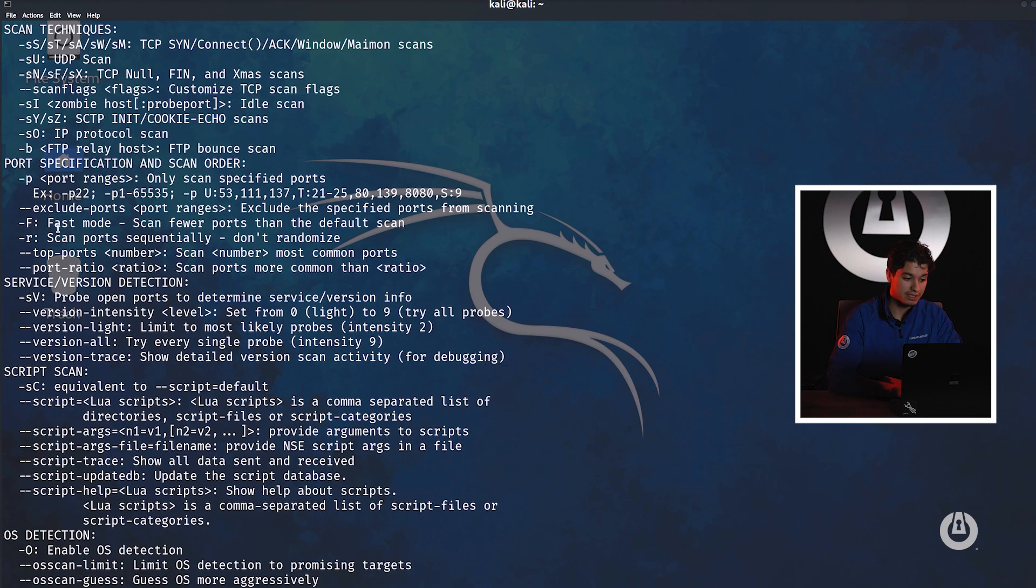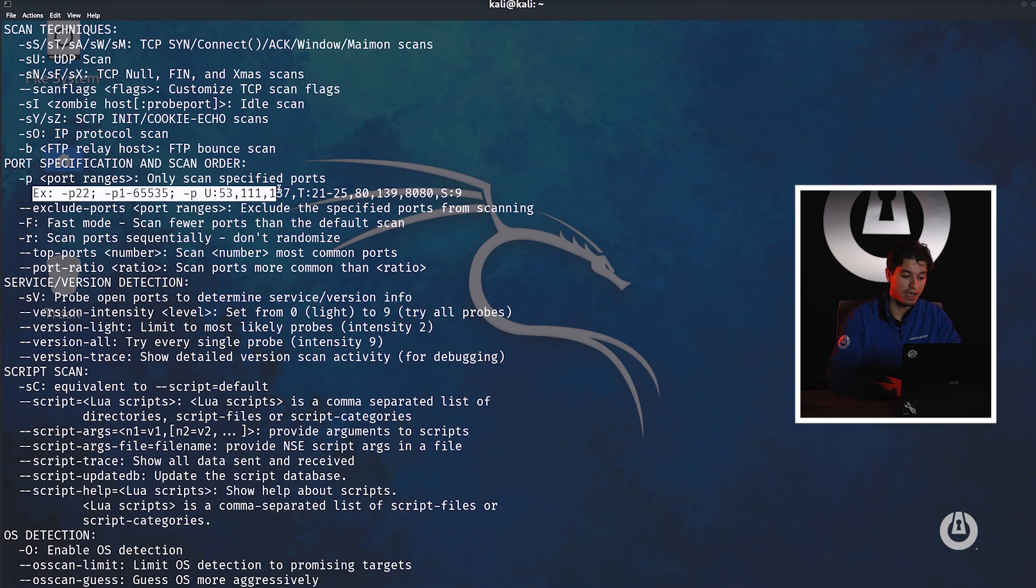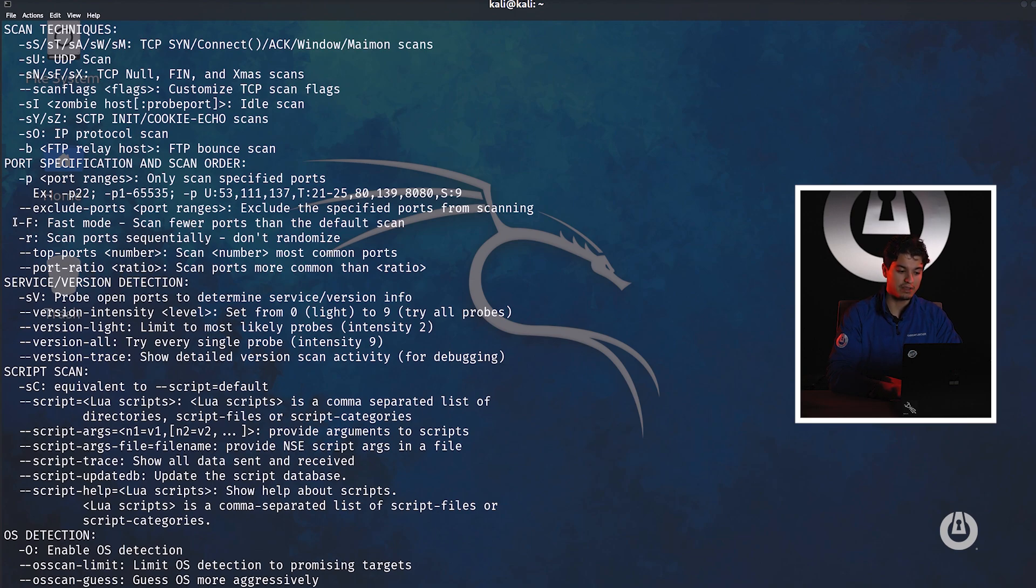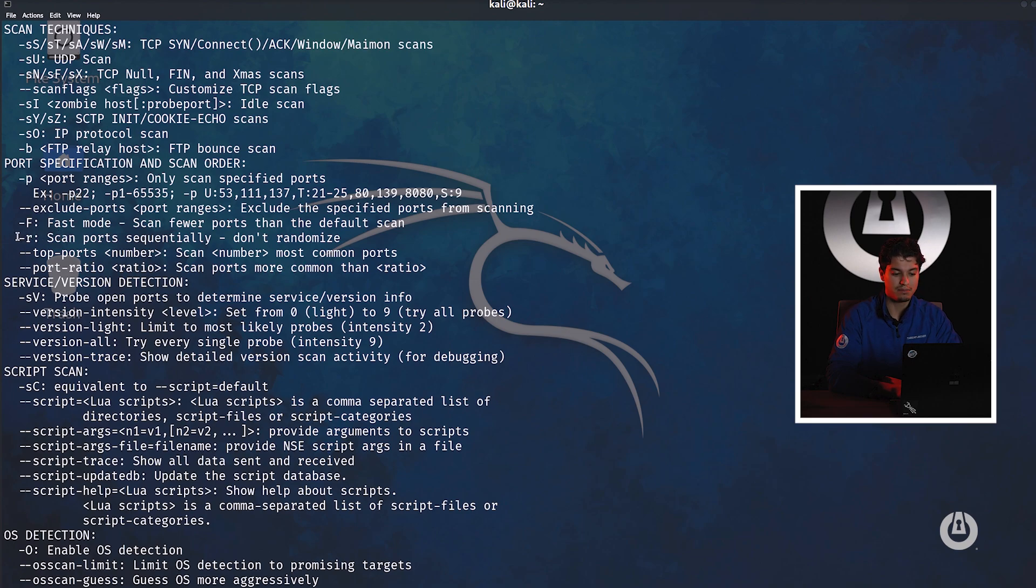We can also do a fast scan and we can do a sequential scan, telling it to not randomize. Obviously these type of scans aren't effective in red teaming scenarios or real life scenarios because they can be picked up. They are very noisy.